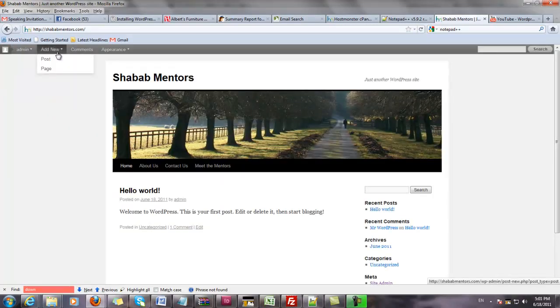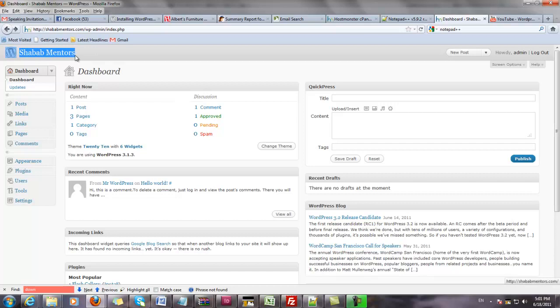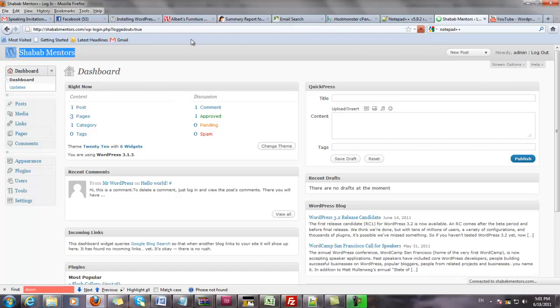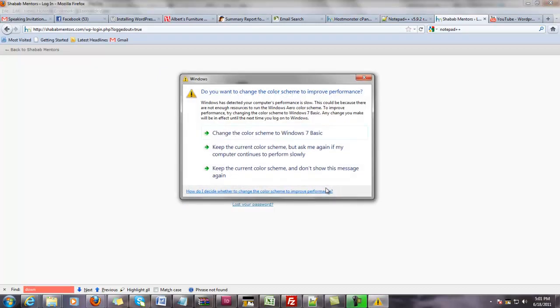that you can use to design a site or a blogging site. This is a newly designed website called Shabab Mentors that we're starting to design, so I'm going to go over the overview. This is the dashboard once you log in through the admin page. If I were to log off, I can go to the website slash WP-login and then put my username and password again.